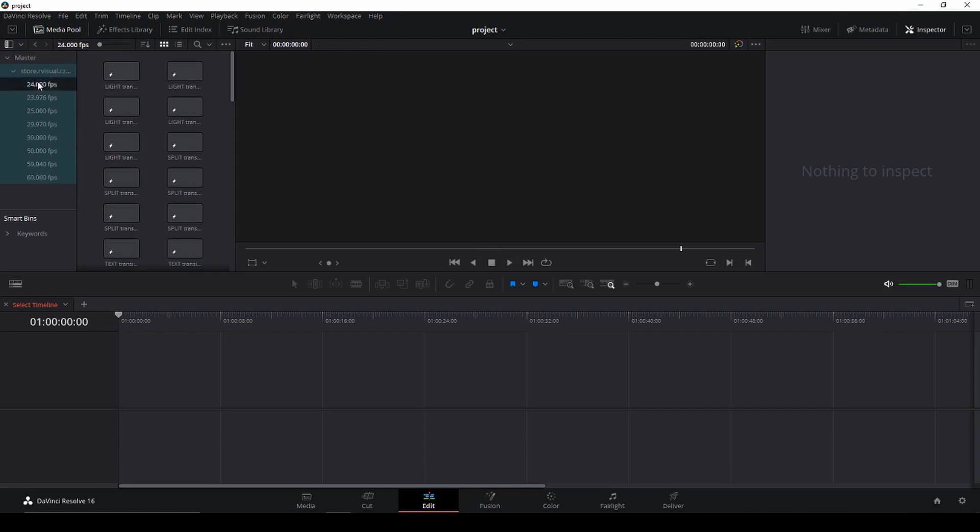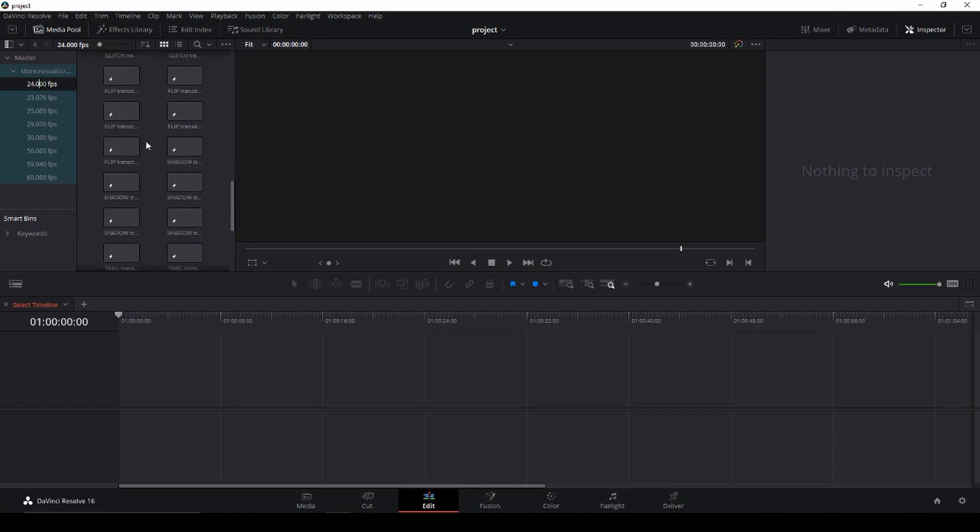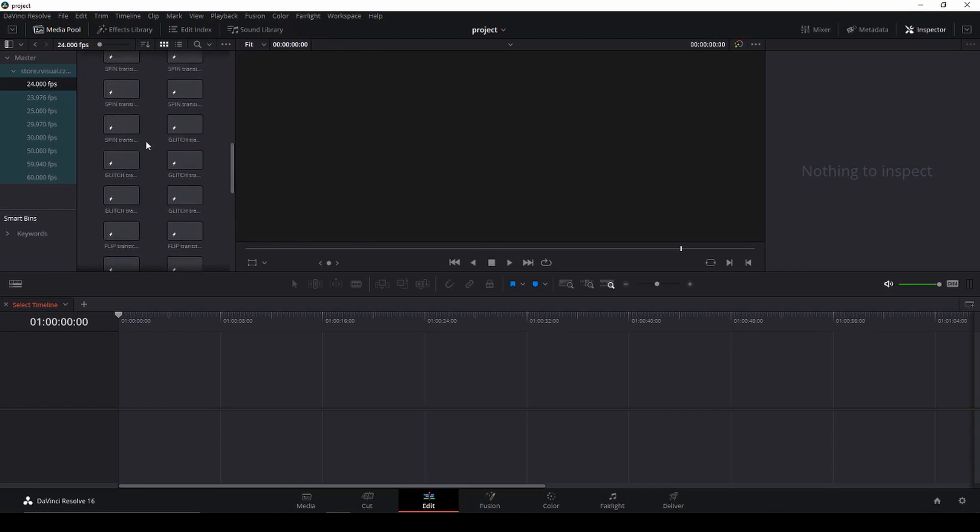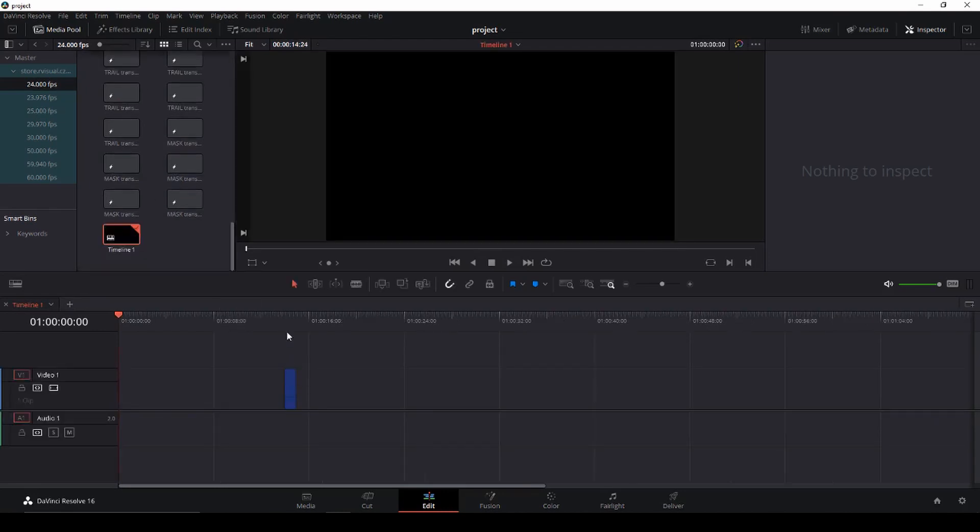And here we have the project files and here we have the smart transitions. So we have different frame rates. Let's just start with 24 frames here and let's just take a random one from the media pool and just drag it down to the timeline.